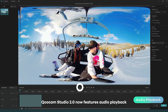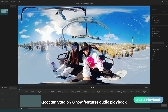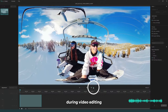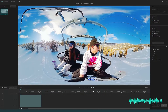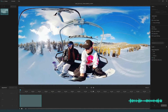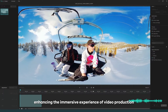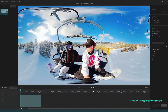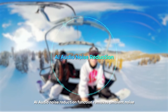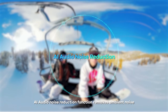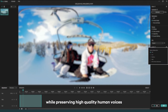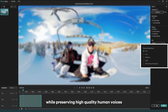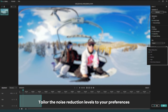Enhanced audio experience. Qoocam Studio now features audio playback during video editing, enhancing the immersive experience of video production. The AI audio noise reduction function removes ambient noise while preserving high quality human voices. You can tailor the noise reduction levels to your preferences.